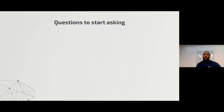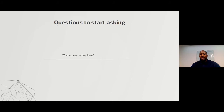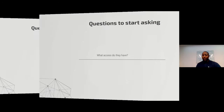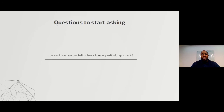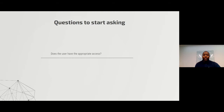When managing identity and access, you need to start asking questions like: what access does the user have? If an auditor came and asked for a report on all the access Tabo has, would you be able to answer? The next question is: who or how was this access granted? Is there a ticket request, who approved it — can we prove that whatever access Tabo has was properly requested and approved?